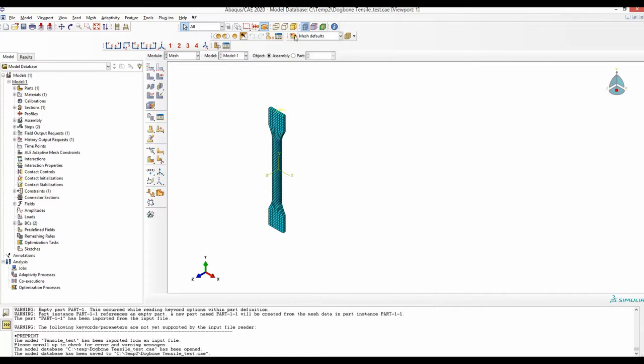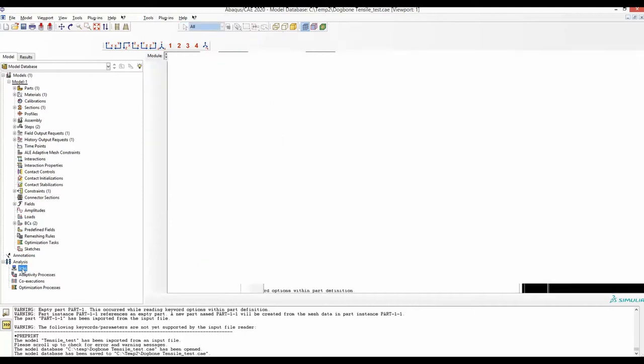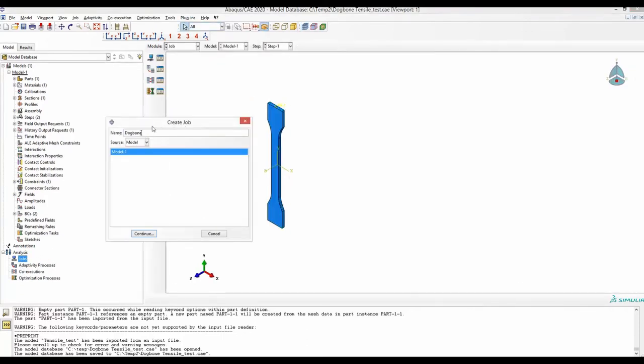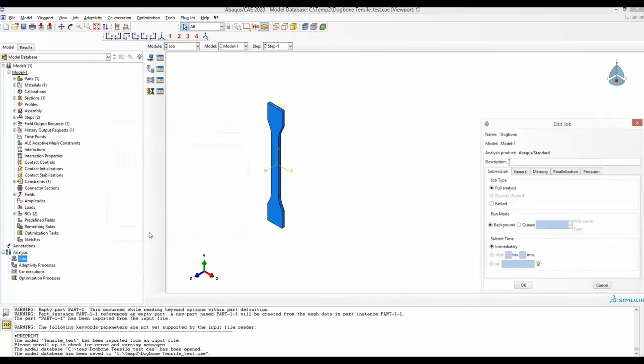Instead of running this complete model, we will create a job. Let's name this job Dogbone and continue.